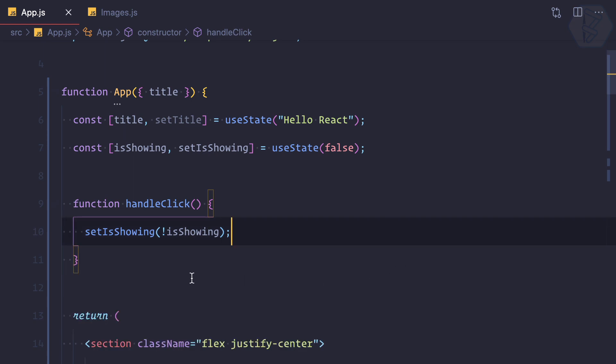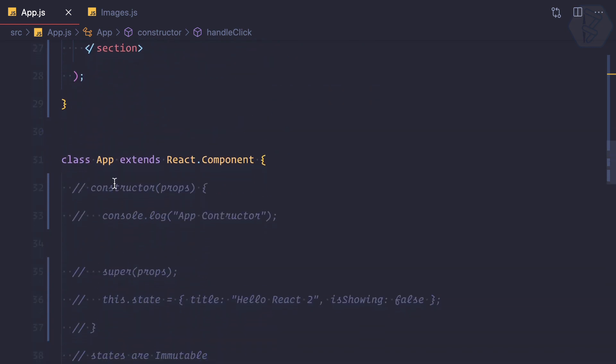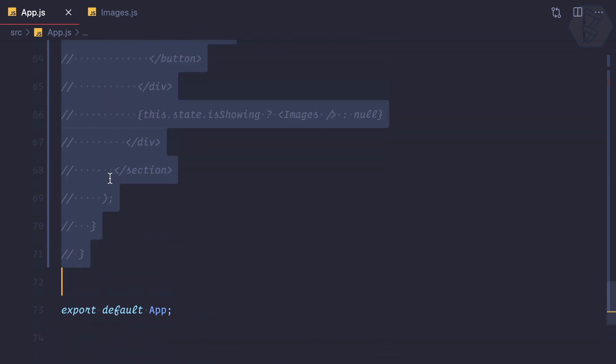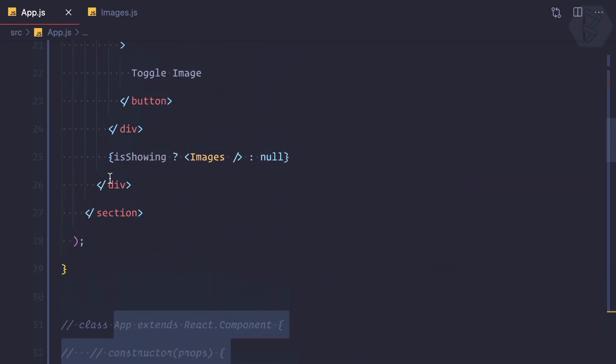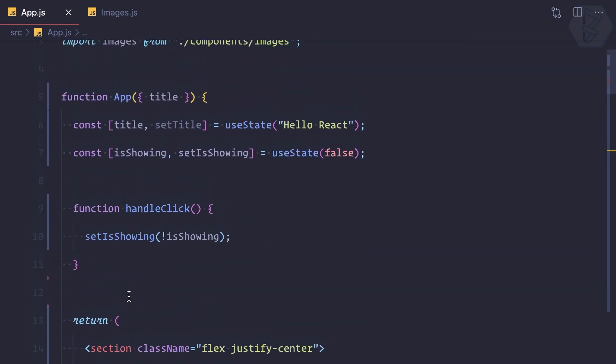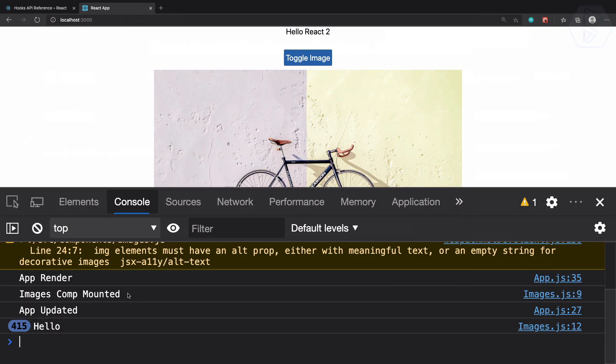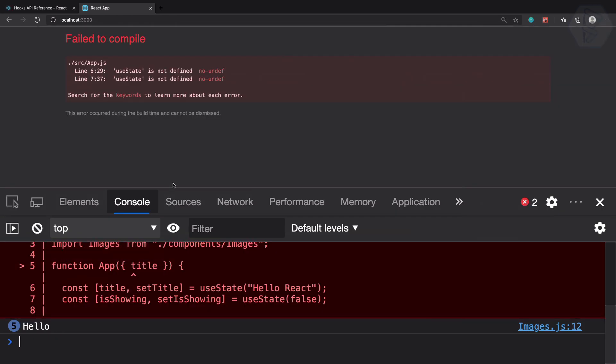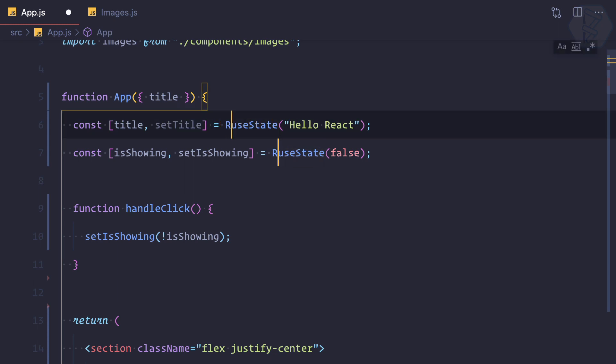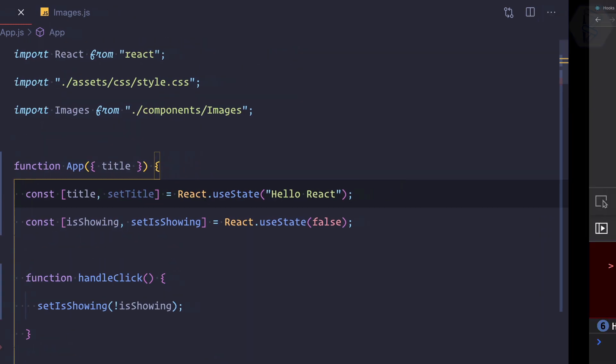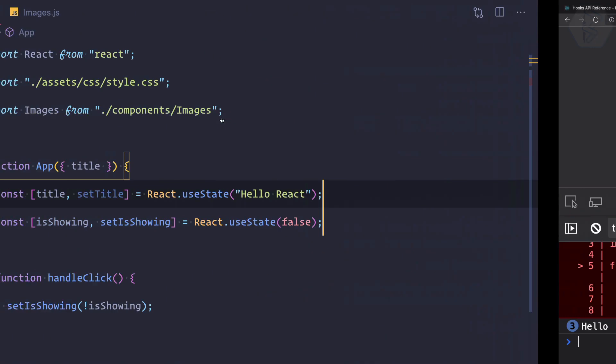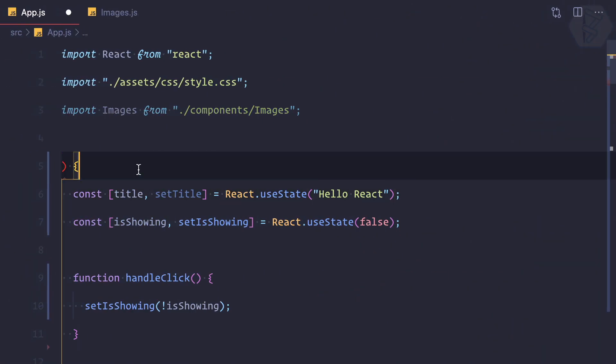We can totally remove this one. This is exactly what we want. We have moved everything, so I can comment all this class-based component and we should expect the same result as before. Now, useState is actually from React, so I can say React.useState. This is going to work. You don't have any props, so I can remove the props.